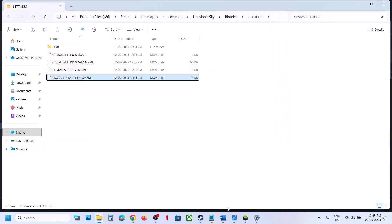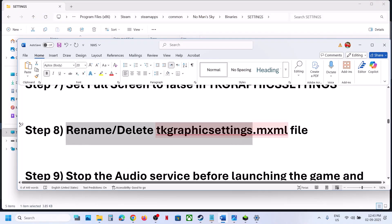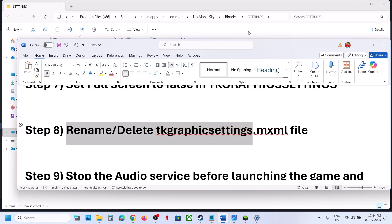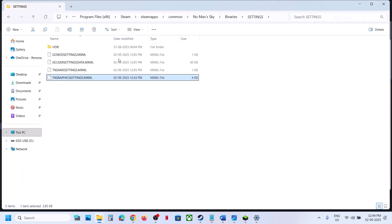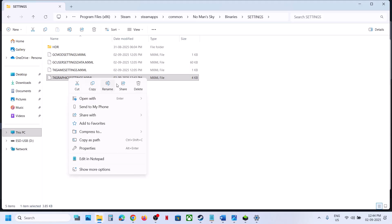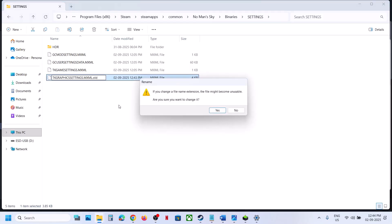Still not working? The next step is to rename or delete the graphics settings file. Note that all saved settings will be lost. Go to the same location, right-click the file — you can delete it or rename it — then launch the game and check.